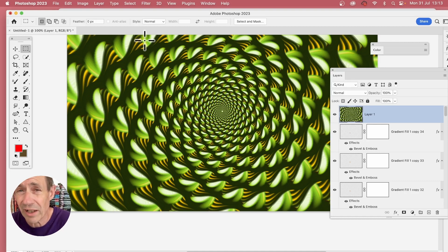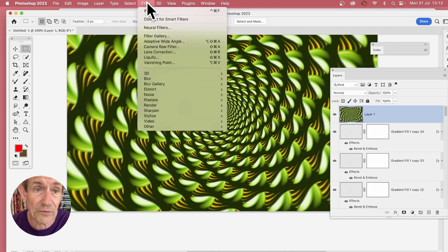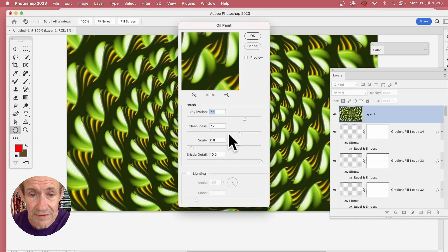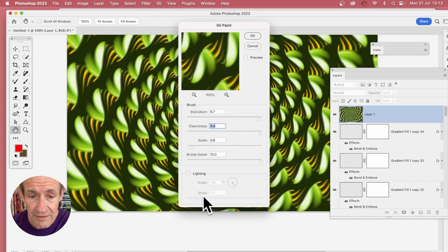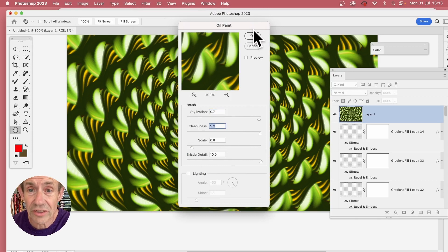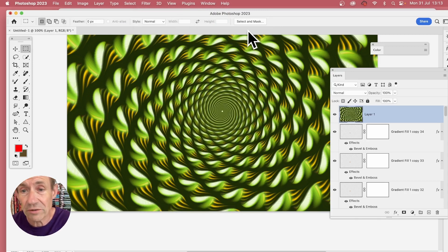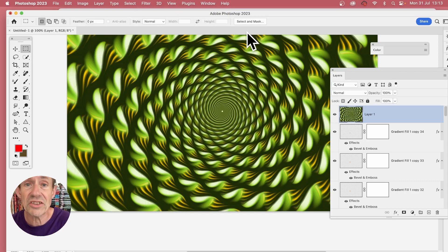So filter, maybe go down to stylize and oil paint. Set it to fairly high, make certain lighting isn't on, and click OK. And you can create a lovely smeared design like that.